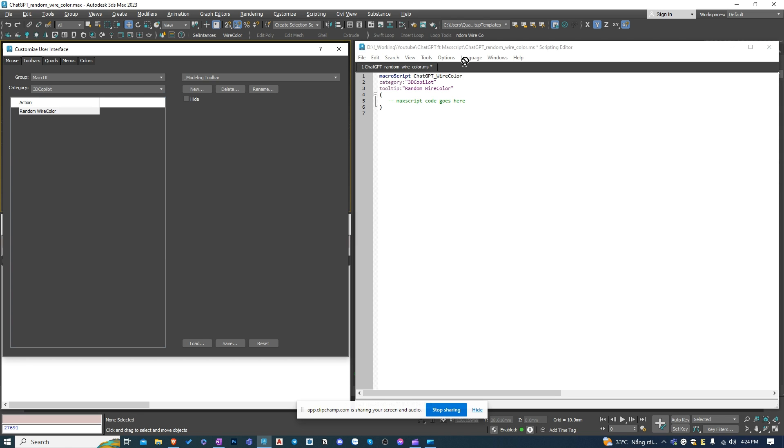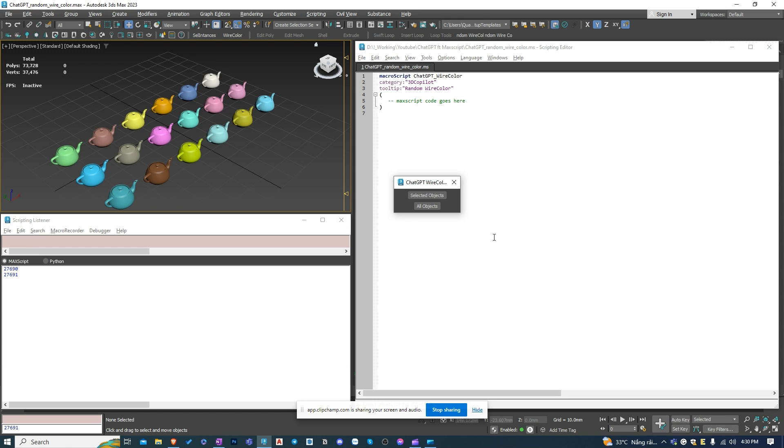Now I will create the UI for the script. It's pretty simple. There are only two buttons. I'm going to ask ChatGPT to create it for me.